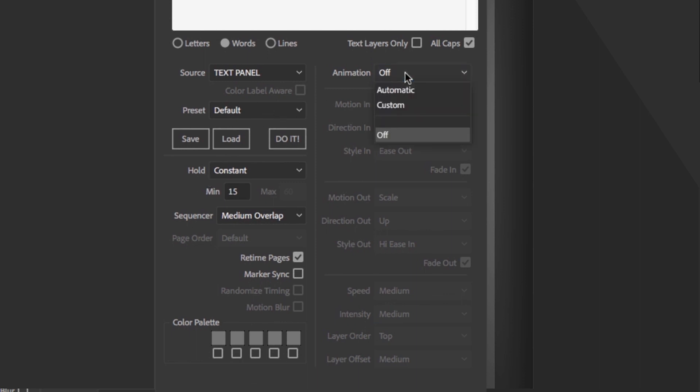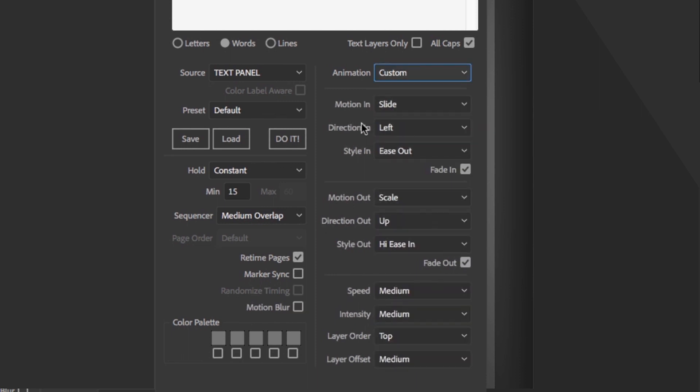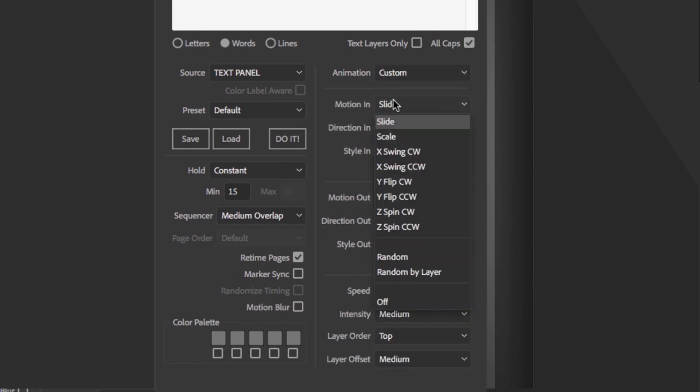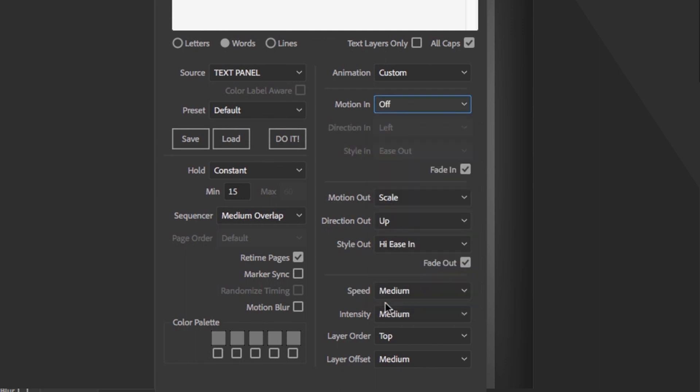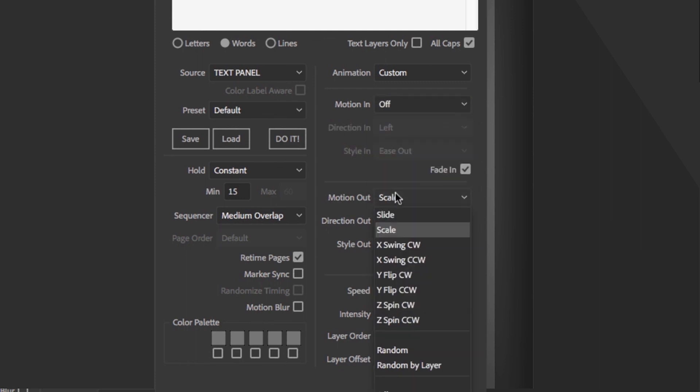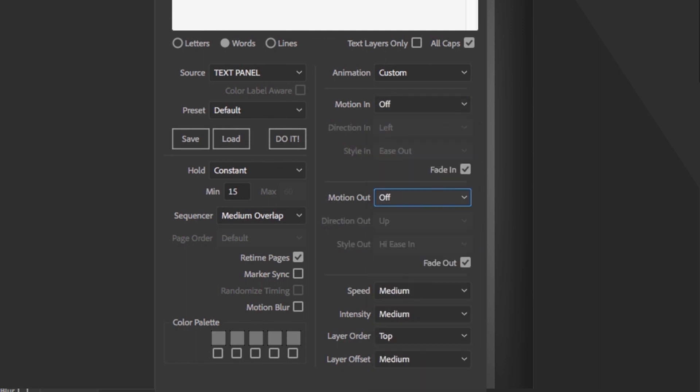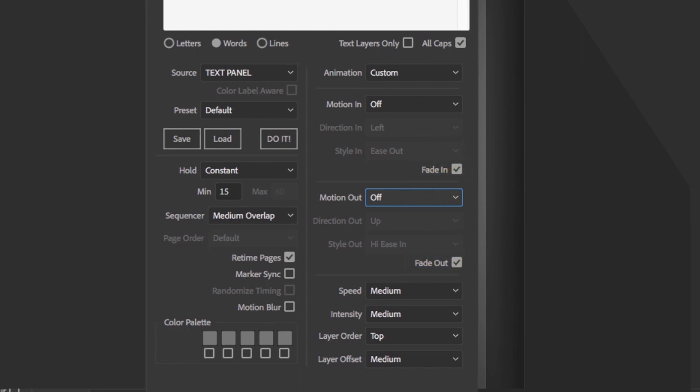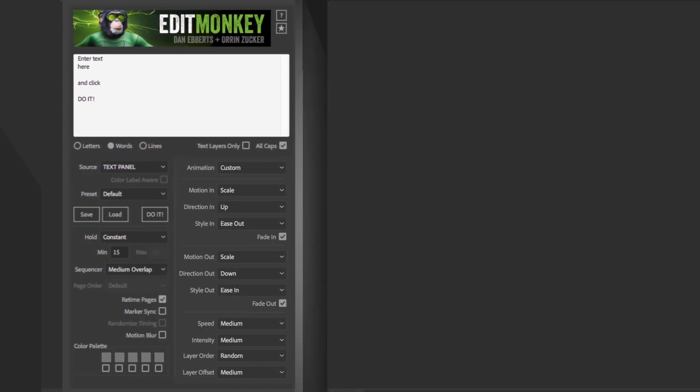Keep in mind that each motion section can be individually turned off as well. The difference between that and turning both off in the animation section is that you have individual controls over which you turn off and fade will still be an option even if you turn that section off.